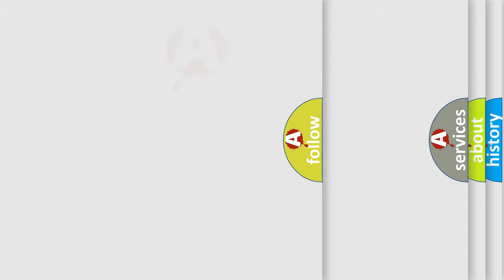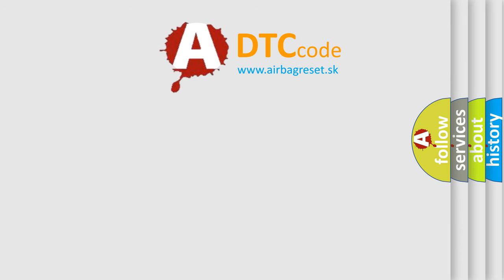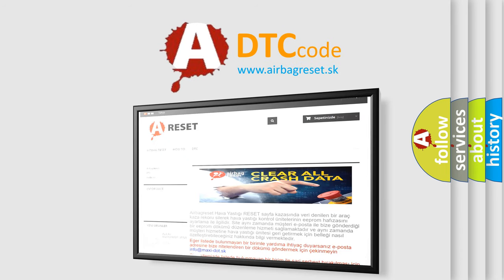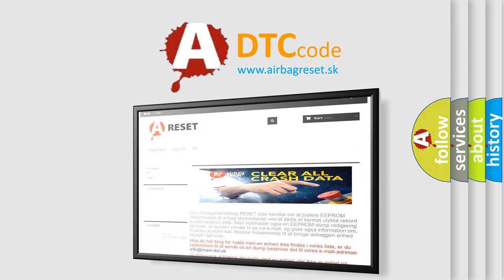The Airbag Reset website aims to provide information in 52 languages. Thank you for your attention and stay tuned for the next video.